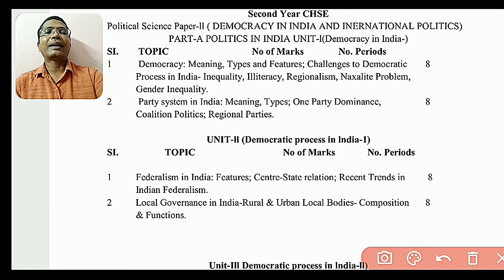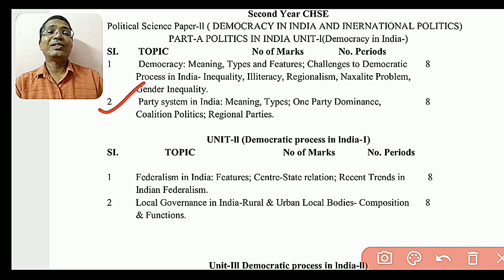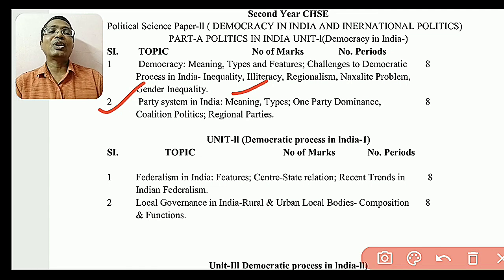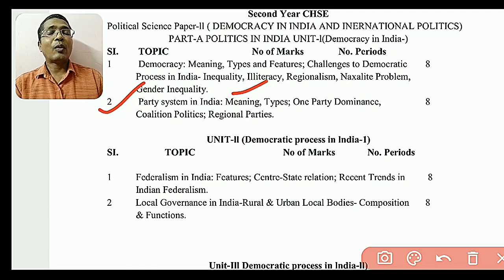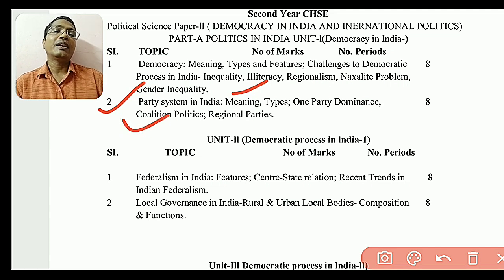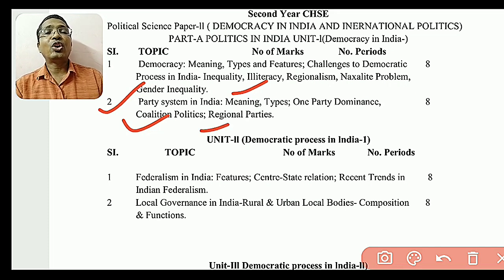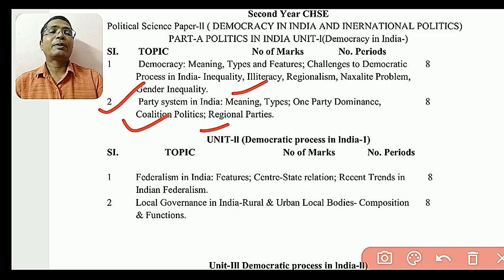It's a good problem in our party system. We have different types: one party dominance, and then coalition politics. The government as a leader in coalition politics, and regional parties as a leader of regional parties in coalition politics.